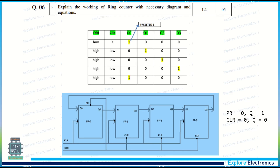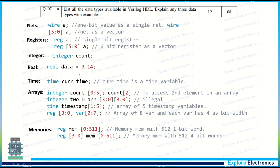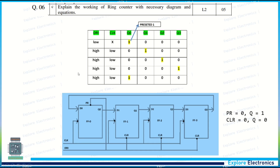Explain the working of a ring counter with necessary diagram and equations. This is the ring counter with the state table and design using D flip-flops. Preset and clear are also given here. You need to write the expressions clearly — I have given the table and diagram, but write some more details about the ring counter.